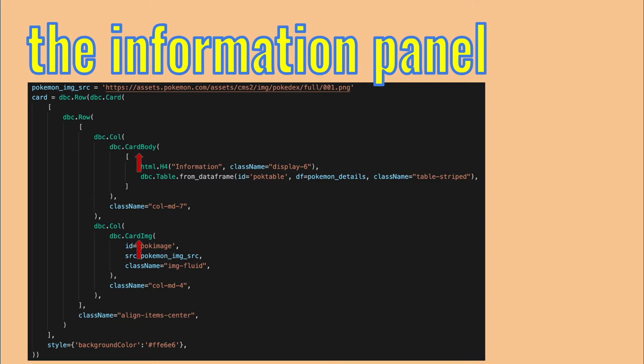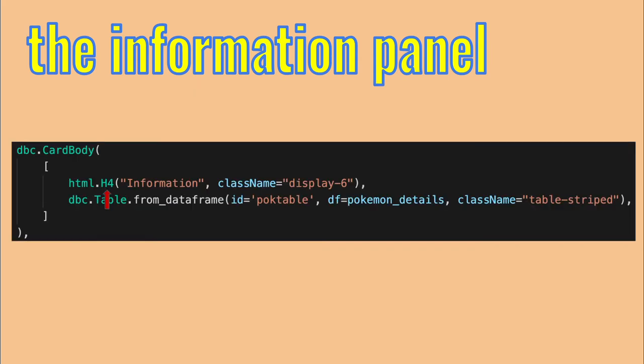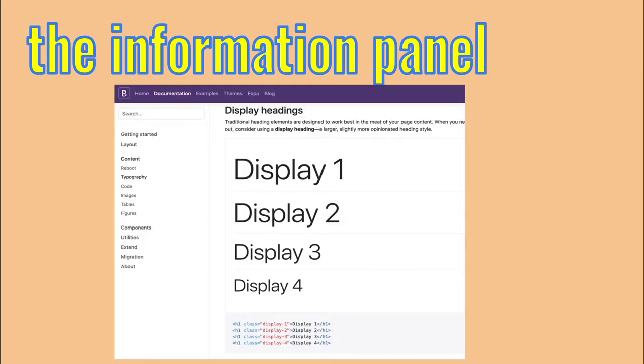And now we can define those two columns. In the first column, we have the card-body element, where the text goes, and in the other column, the card-image element. The card-body element contains the H4 title, and a table element. The class name argument allows you to specify classes for the element, that will affect its style. You can find many useful classes in the bootstrap documentation.